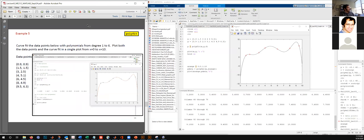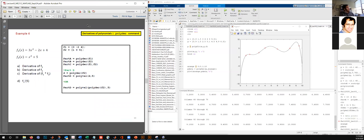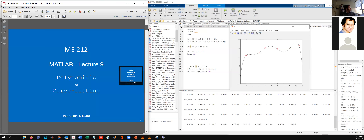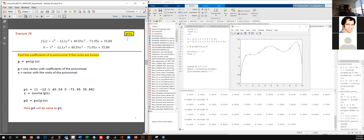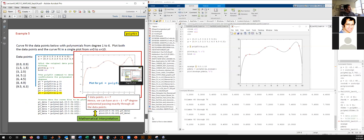If it ever gets too confusing with all the different polynomial commands, focus on what they're called. Polyder is to figure out derivatives, polyfit is to fit a polynomial through certain data points, polyval is to figure out the value of a polynomial, and poly is to find a polynomial when the roots are given. Some of these commands will account for small two-pointer questions on the final exam, but there would also be examples where you actually have to plot the polynomial.